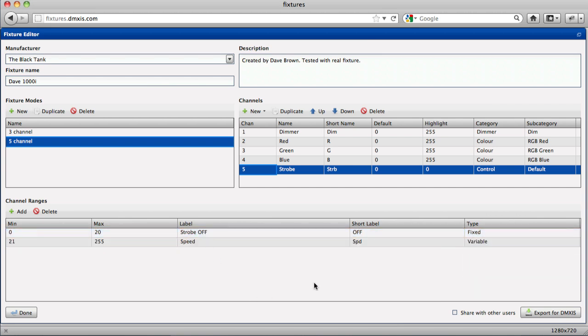At this point you can choose whether to keep the fixture private. If it's a custom fixture of no interest to anyone else, or if you are working on the fixture and don't want to share it with anyone else, just leave this box unchecked.